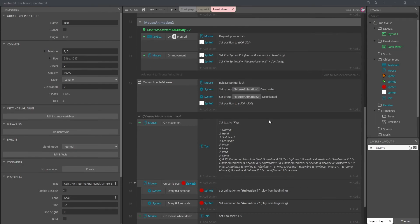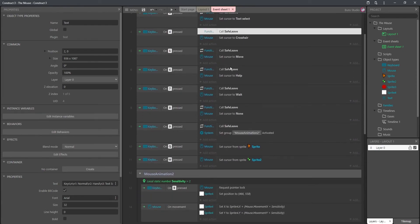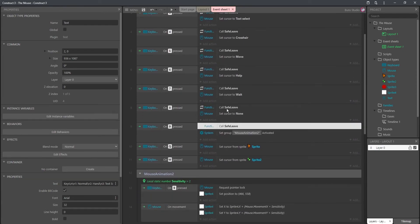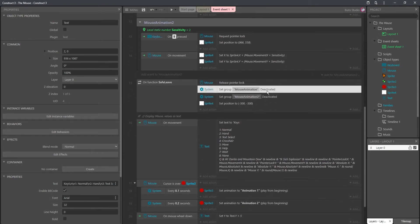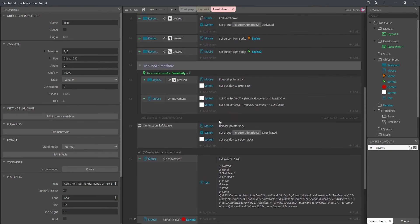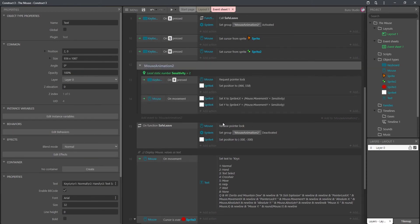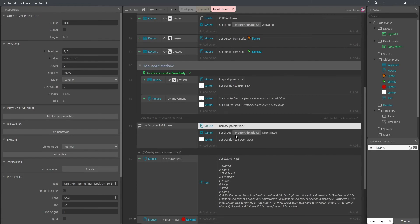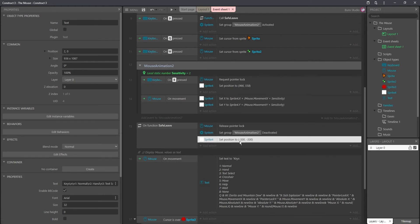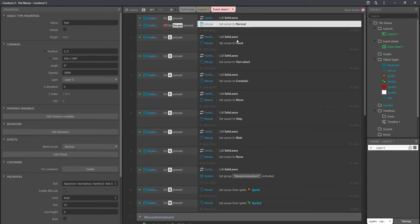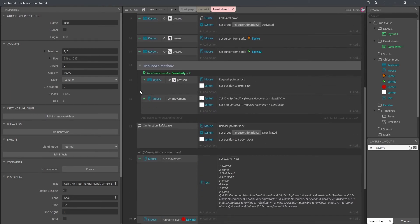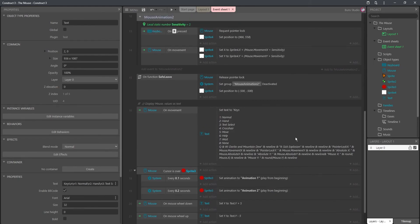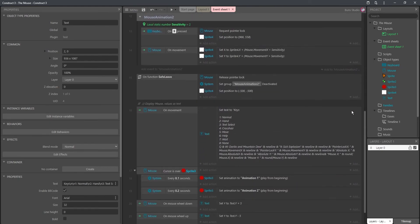Now, you might have seen that on some previous examples, I'm calling the function safe leave. It just lets me safely leave mouse animation too. I have to release the pointer lock, deactivate the group, and set the position of the explosion off screen. And I'm doing that for all of them because I really don't know when I'm leaving the group. So I'm just making sure. I'm just putting it everywhere. No matter what, it'll deactivate and safely leave.